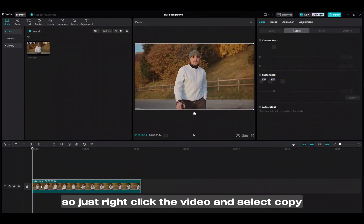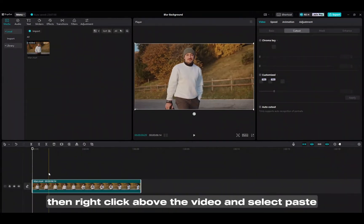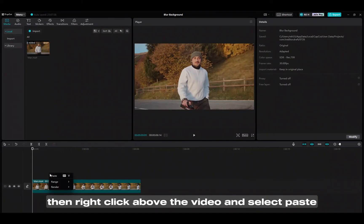So just right click the video and select copy. Then right click above the video and select paste.